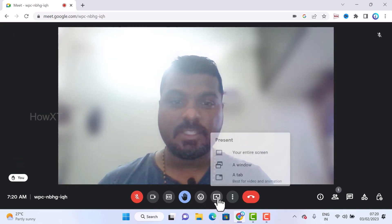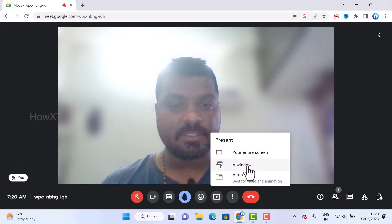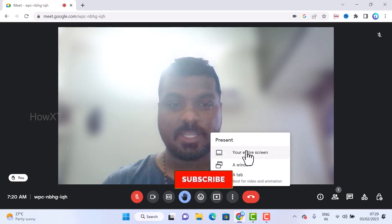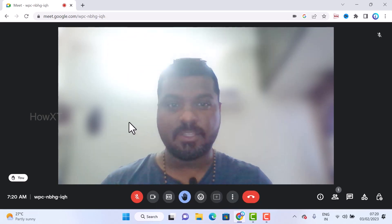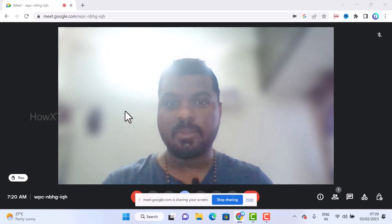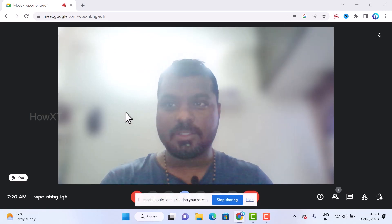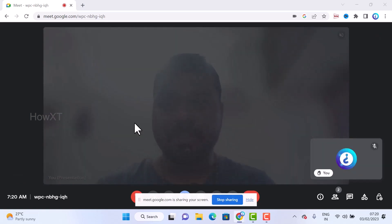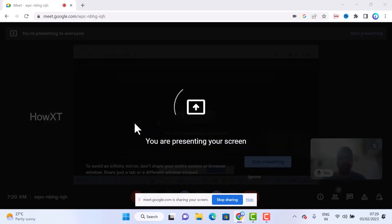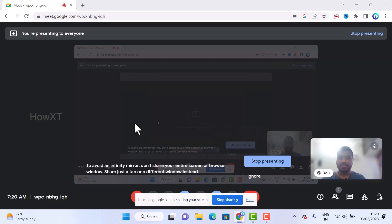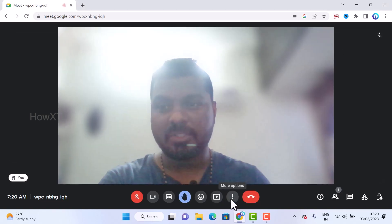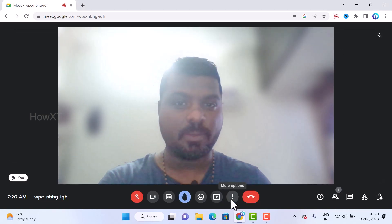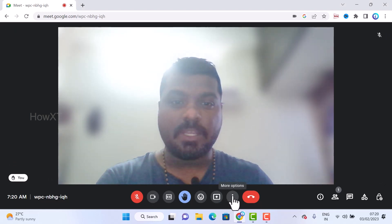To share your screen, click the share screen button. You can share your entire screen, a window, or a tab. Once you share, your presentation will be displayed to all participants. To stop sharing, just click 'Stop sharing' and sharing will stop.